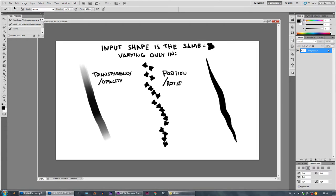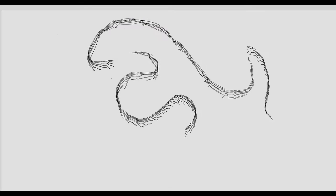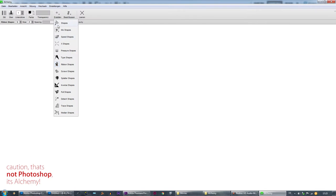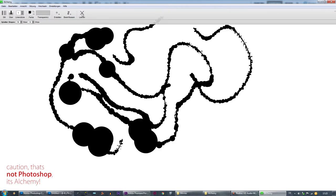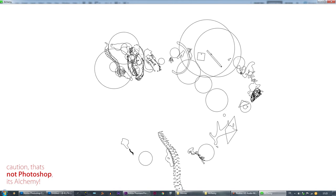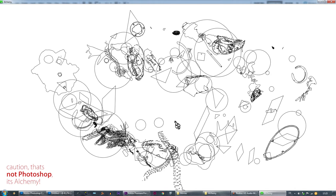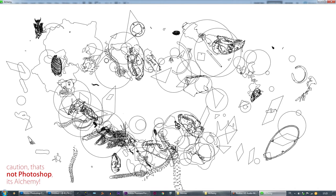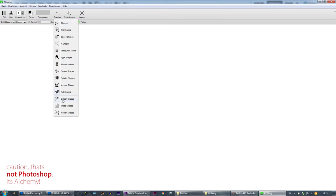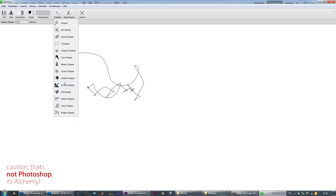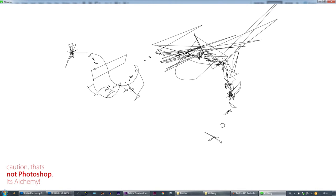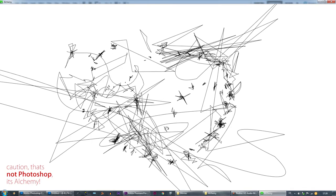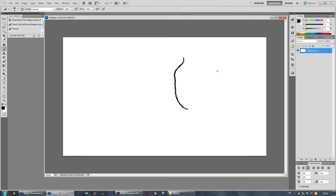So there are actually other programs, very wonderful experimental programs that you should definitely check out if you would call yourself a digital artist to broaden your spectrum, that include multiple shapes. That means the shape is not fixed and when you do a brush stroke there are multiple shapes appearing within one brush. One of the programs, for example, is called Alchemy, a wonderful tool I can really recommend.